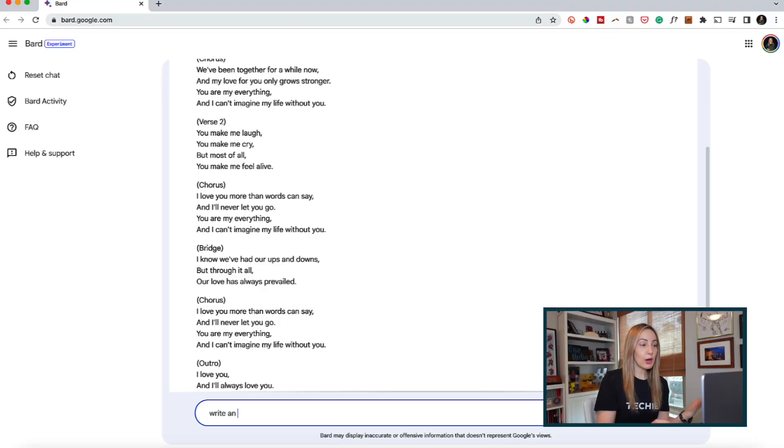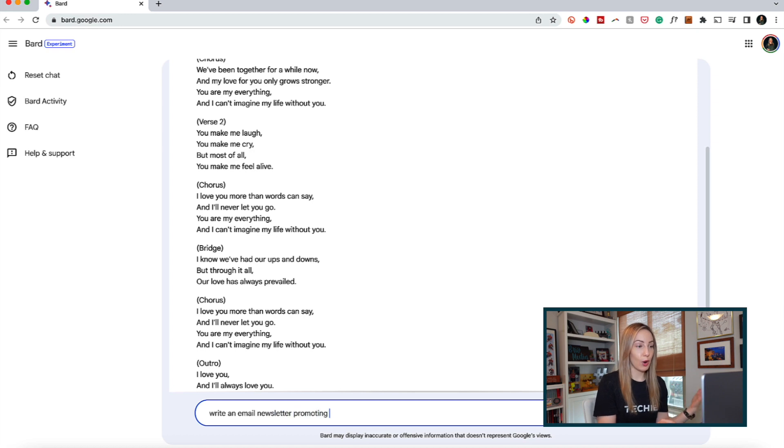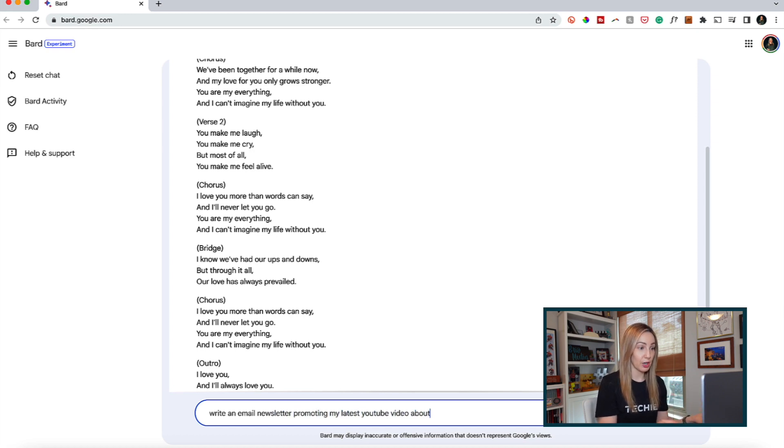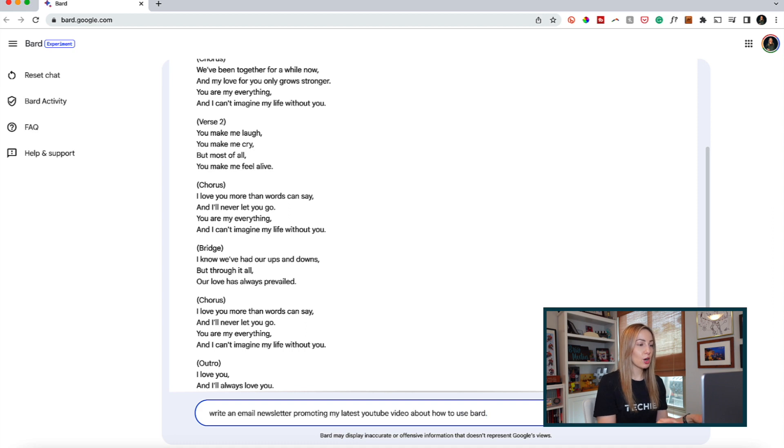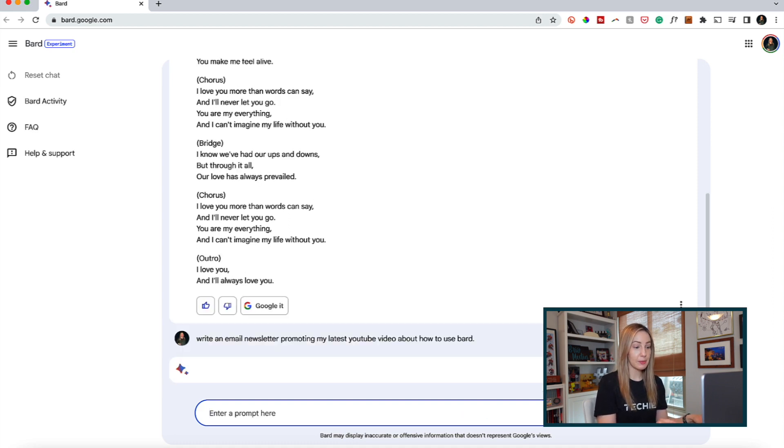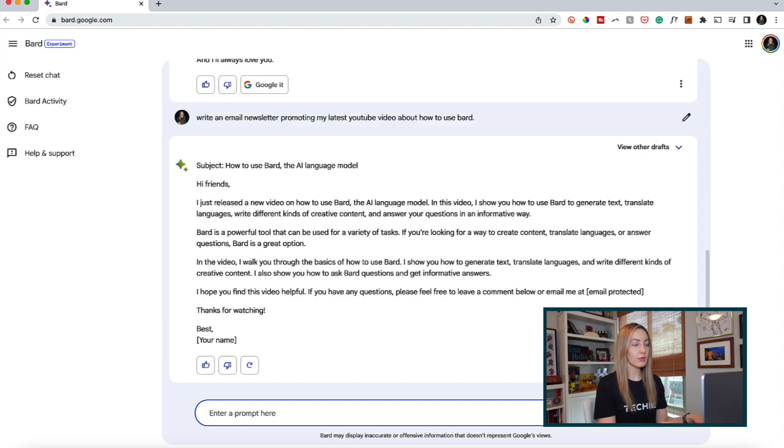Something that would be helpful to have is Bard write an email newsletter promoting my latest YouTube video on Bard. So, here is my prompt explaining the video is about how to use Bard, and we'll hit enter and see how it does.